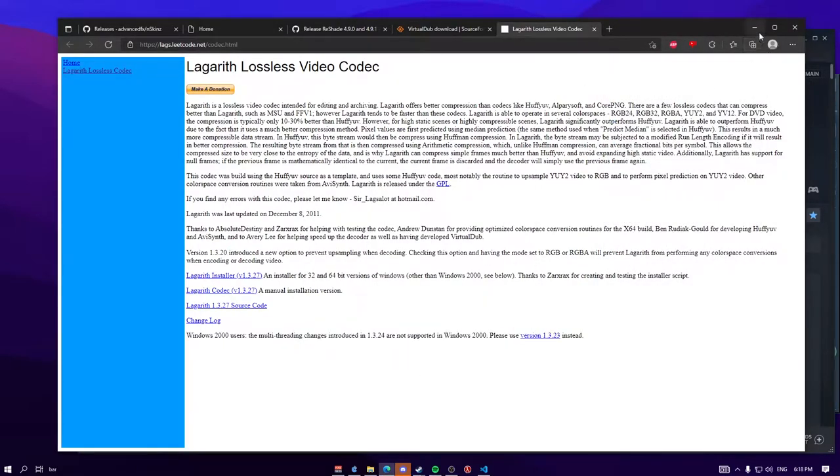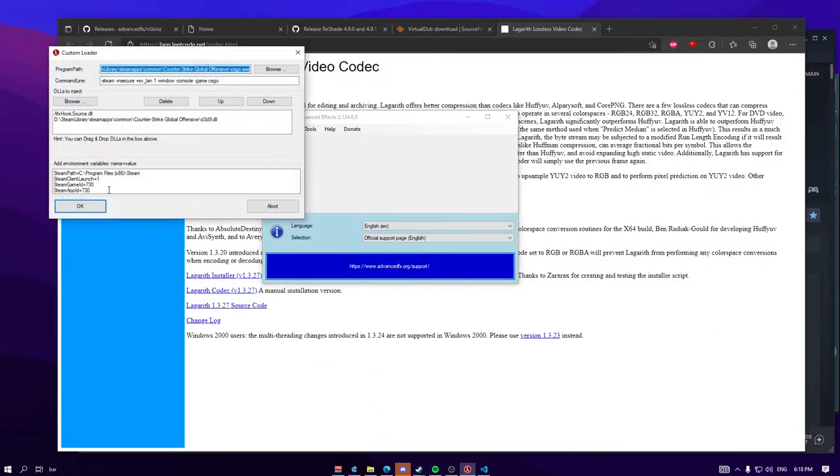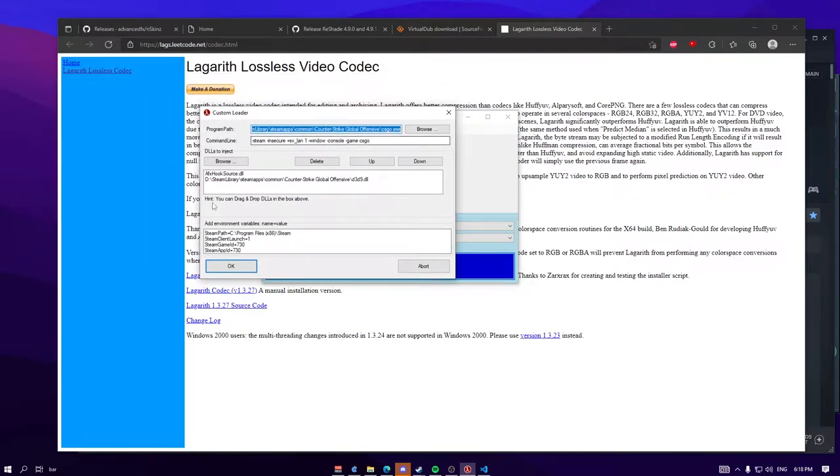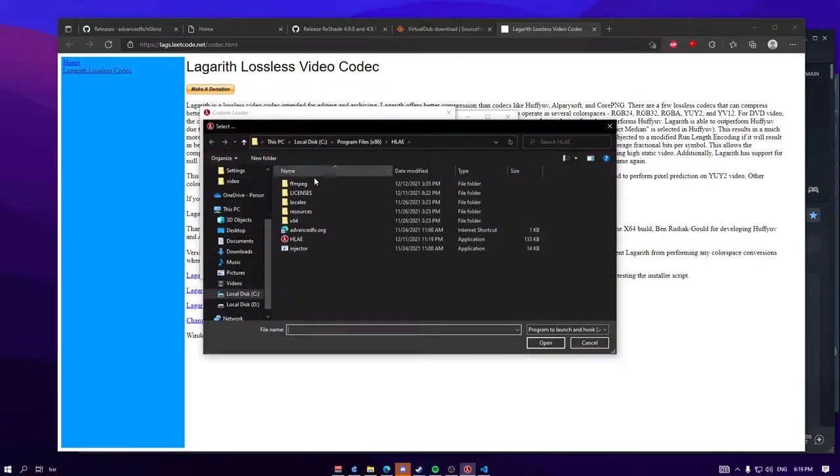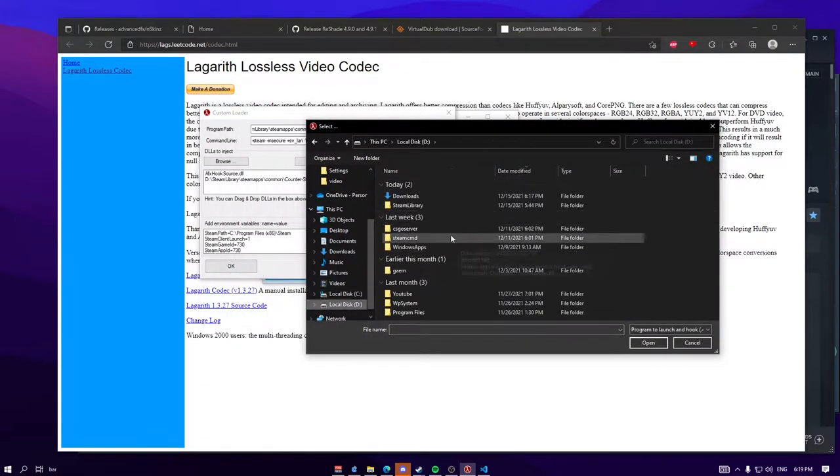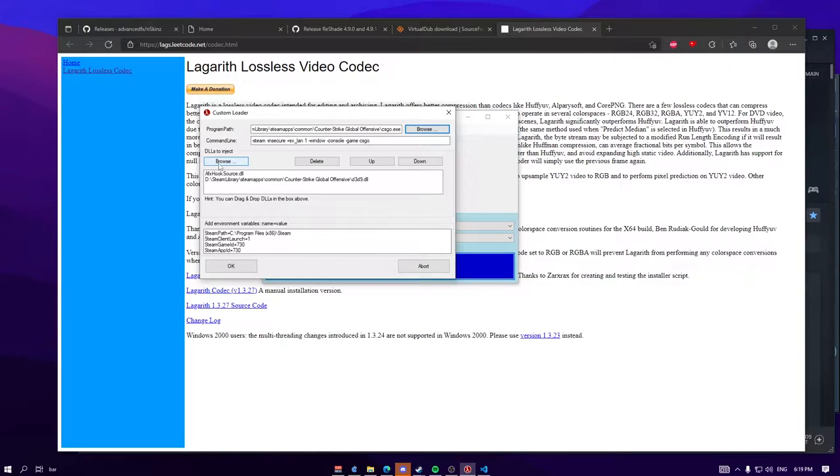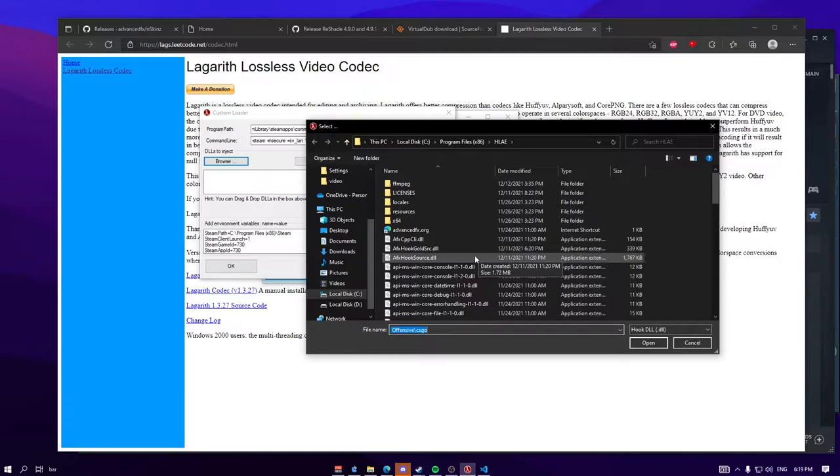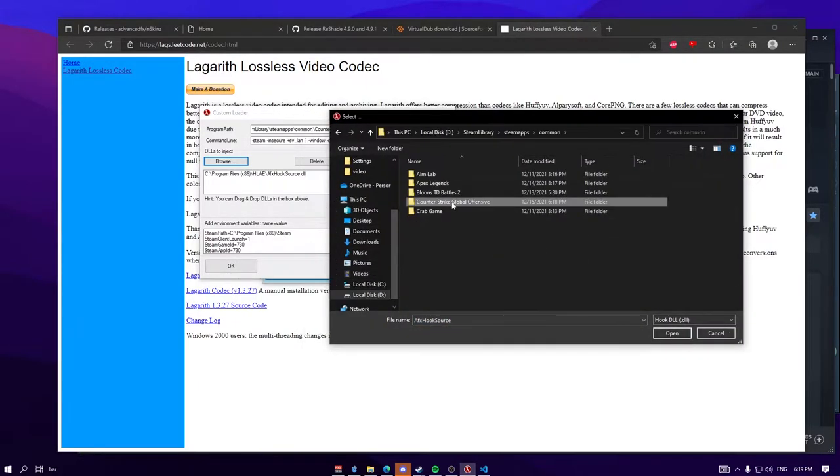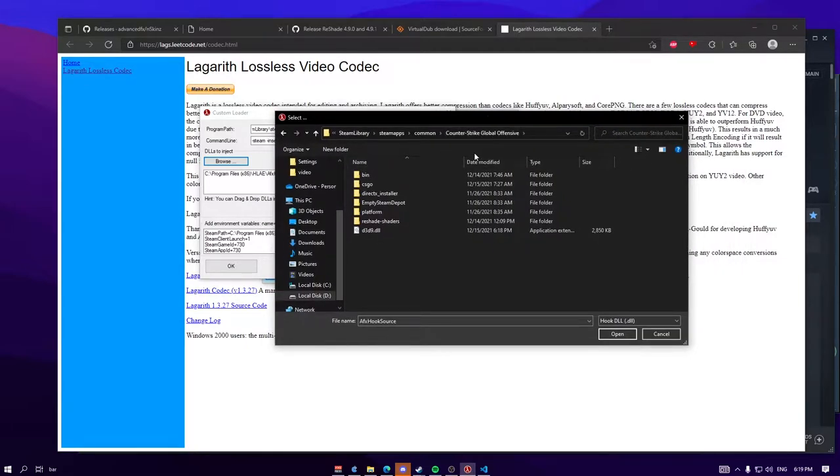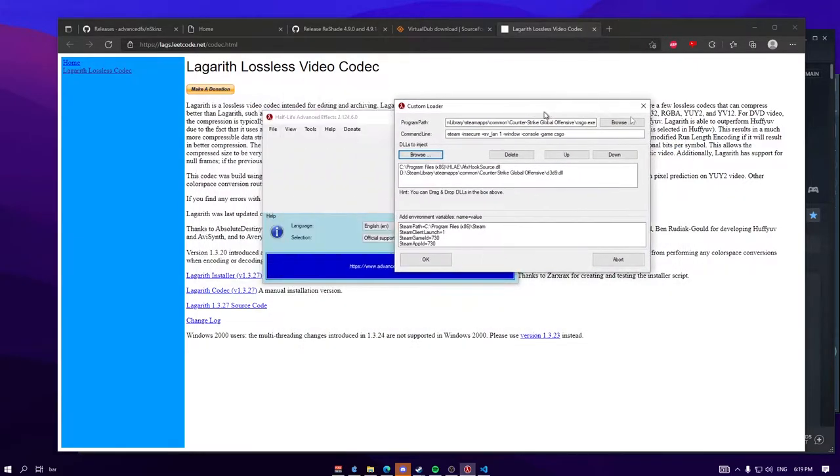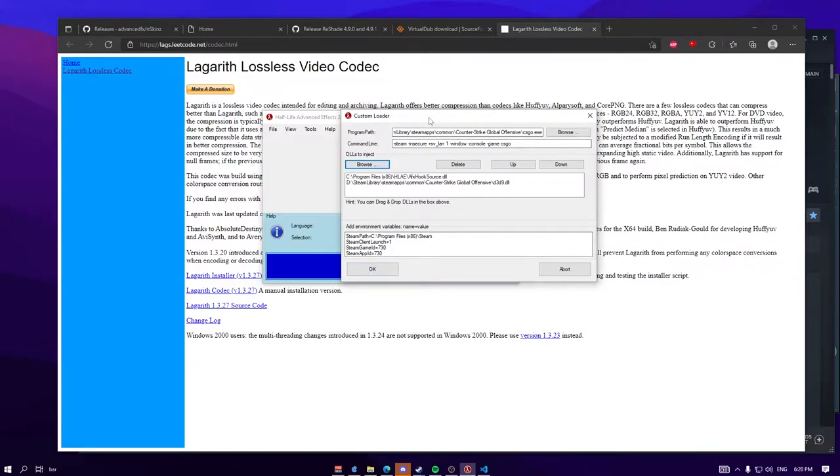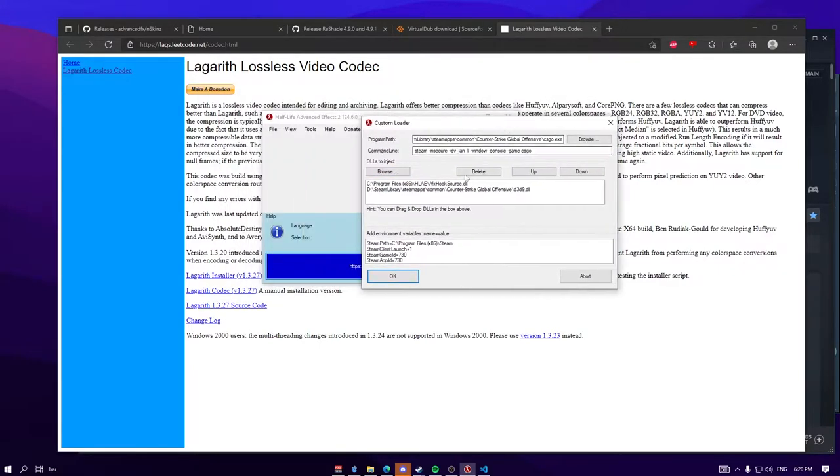So you're done with this, and you can go into HLAE now, you can go to tools, custom loader, and here, so you won't have anything here, just this, so you want to go browse, and select your csgo directory, and here, DLLs to inject, you won't have any of these again, so I'll just delete them and show you. So first one, you want the afxhooksource.dll from the HLAE directory, the other one is only if you use reshade, so counter strike, so if you have reshade, just go to your counter strike directory again, and D3D9.dll. Alright, so you're pretty much done setting up HLAE, so now you can go ahead and press okay, which will start CS.